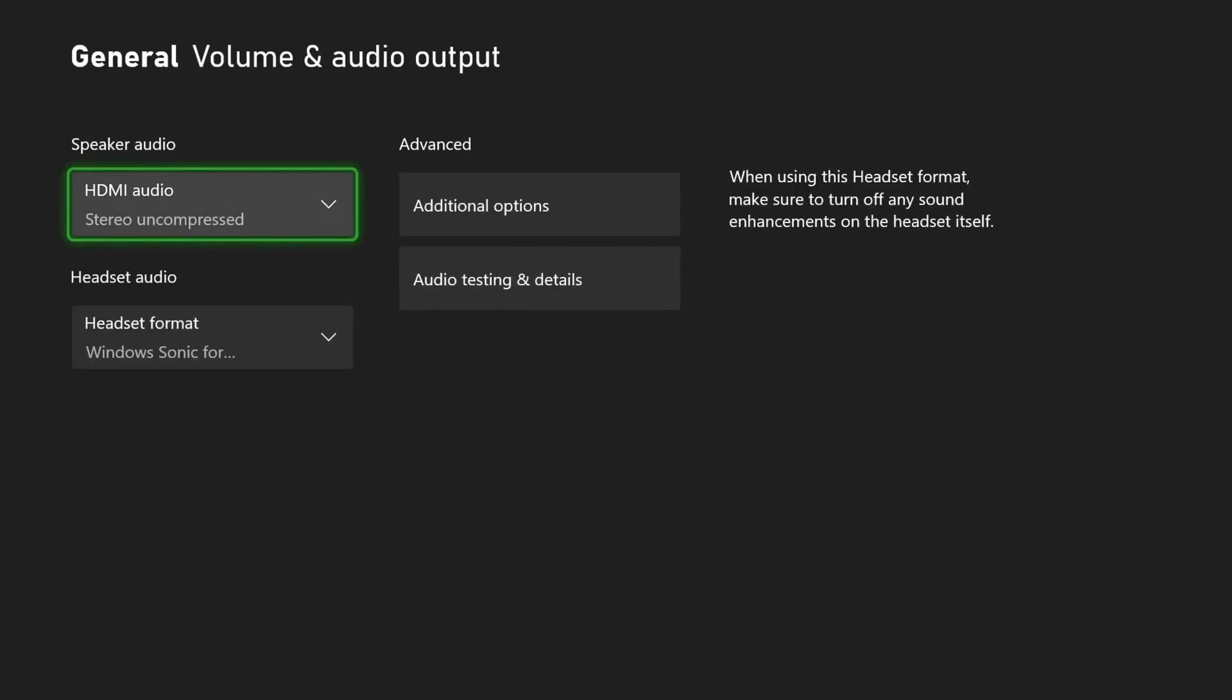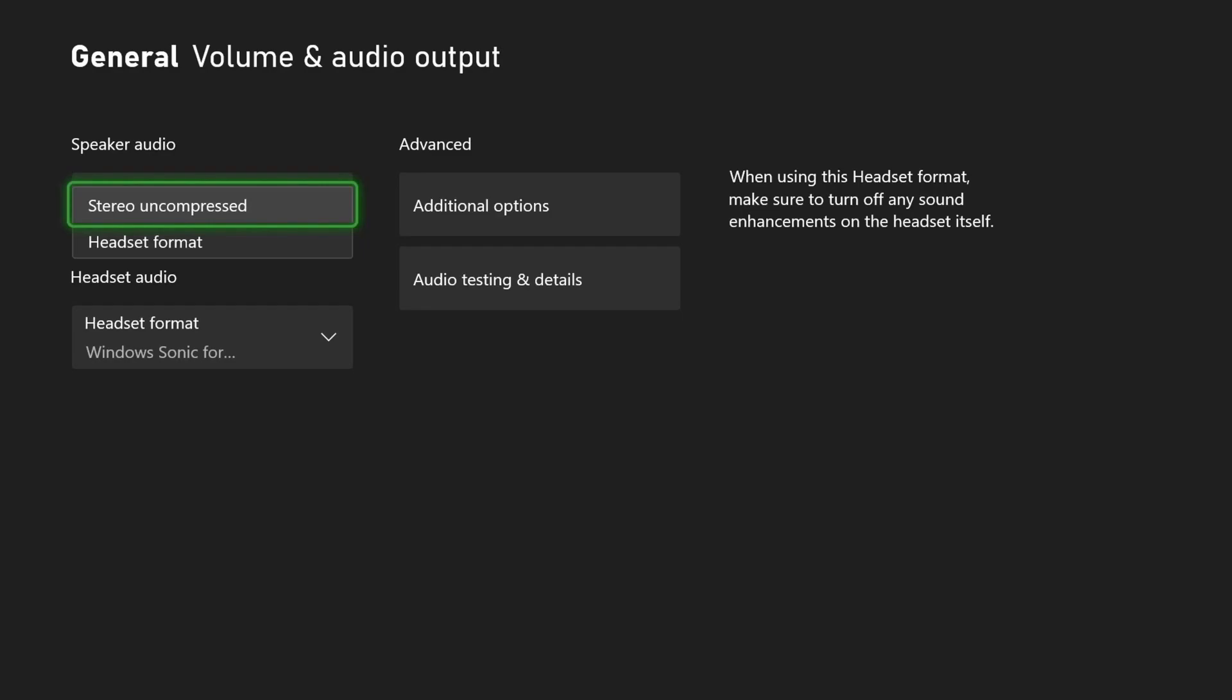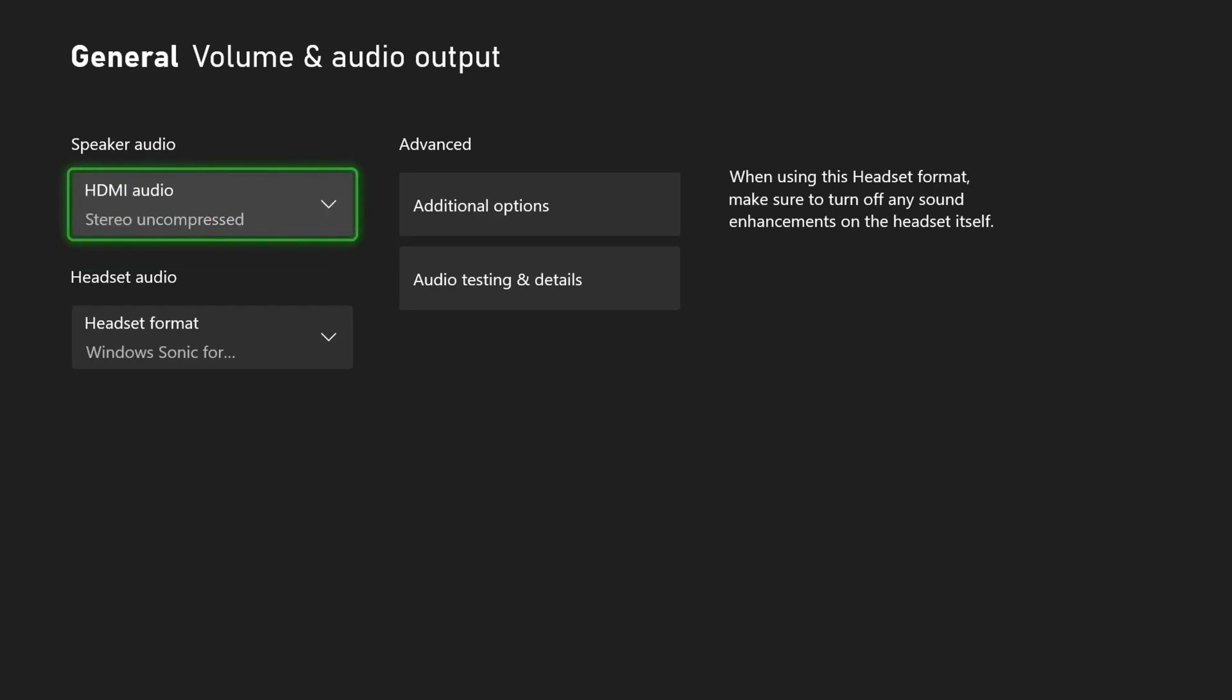And HDMI audio, make sure this is set to stereo uncompressed. If you have some other options, you can play around with those as well. I only have two, which is stereo uncompressed. If you have this to headset format, what that means is the audio is only going to come from the headset on your controller. Just keep that in mind.